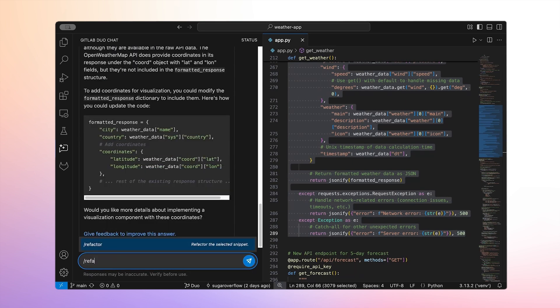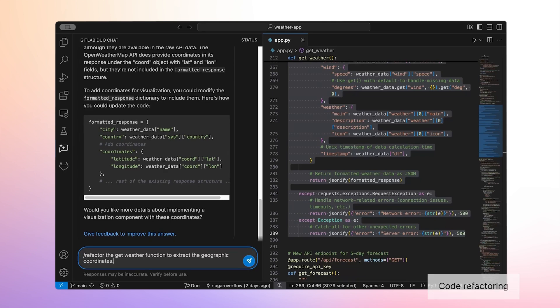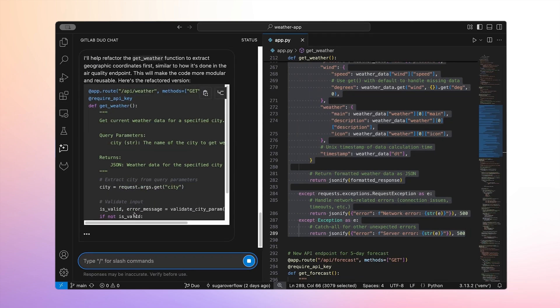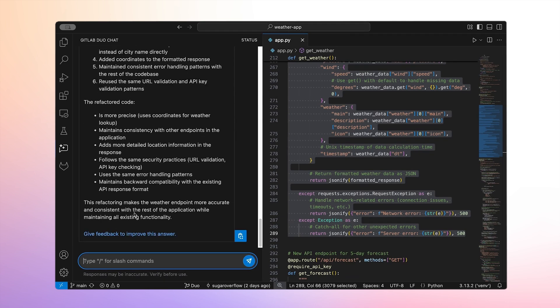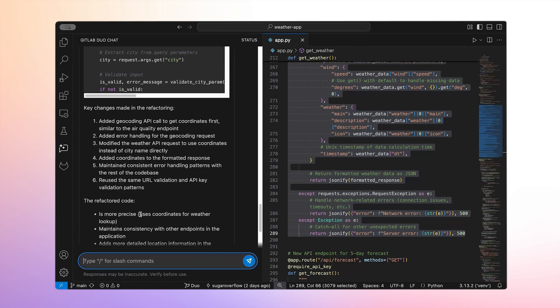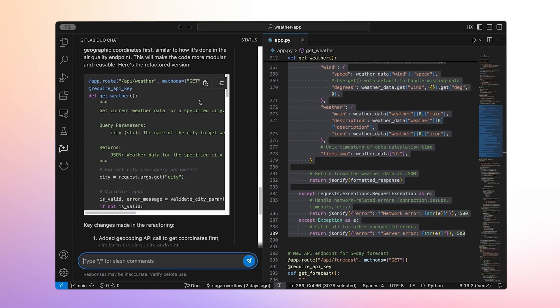It turns out we already have the coordinates in our existing response. We just weren't using them. I asked Duo to refactor our getWeather function to include those geocoordinates that we need. It generates some code that I can insert right into my file and then review.